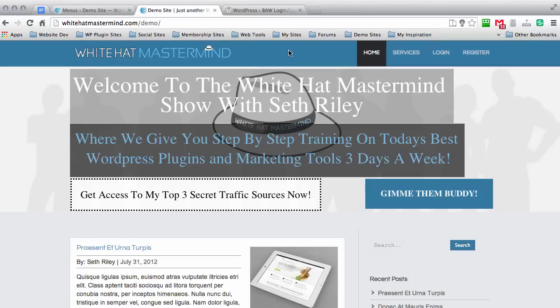Now, if you're a developer, you can do that really easily yourself. But if you're an average Joe or if you just know how to work plugins and themes on your WordPress site, then you definitely want to go with the BAW login, logout, and registration link plugin because it makes your site a lot more user-friendly.